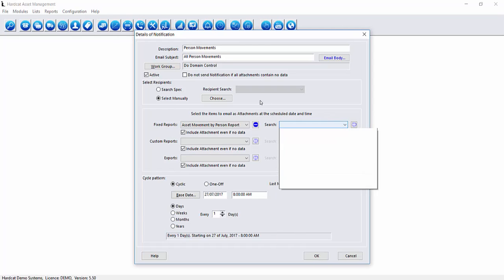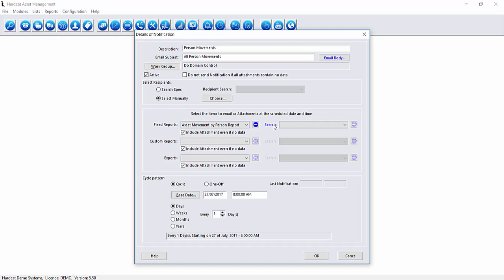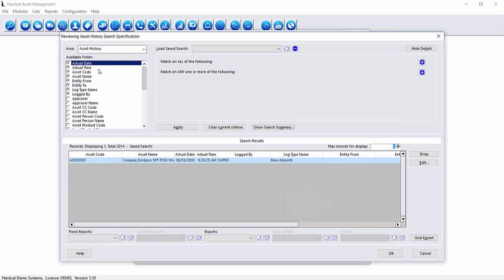As there are currently no saved searches available to this type of report we can press the search label to open up the list of the saved searches. To create a new one we can press new and we can create a search history here.